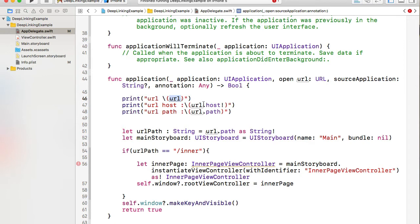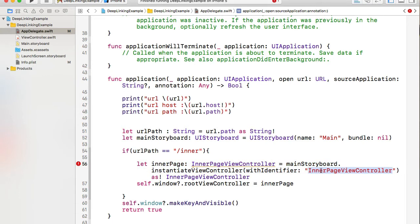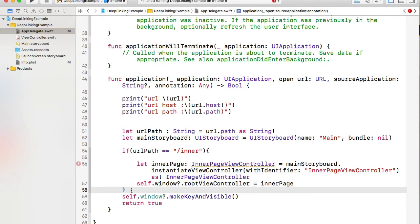The function prints the URL value, the host, and the path. We extract the path value into a variable and compare it. Based on the path, we open a specific view controller. In my case, if the path equals 'inner', I instantiate a view controller with the identifier 'InnerPageViewController' and set it as the root view controller of the window.